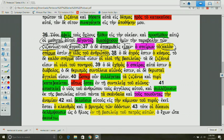In verse 38, he mentions the field is the world. The seed is to be scattered all over the world, every tribe, nation, people, and language. The gospel has universal significance.